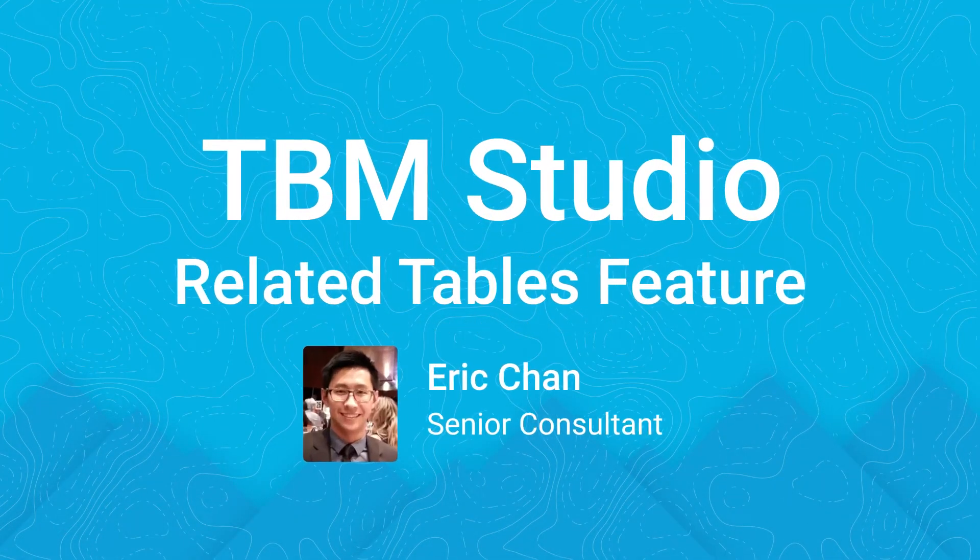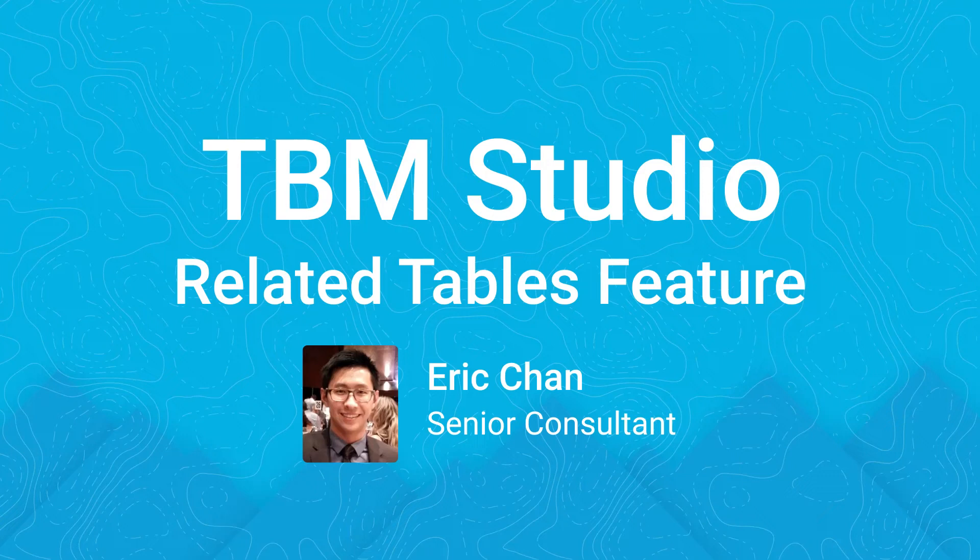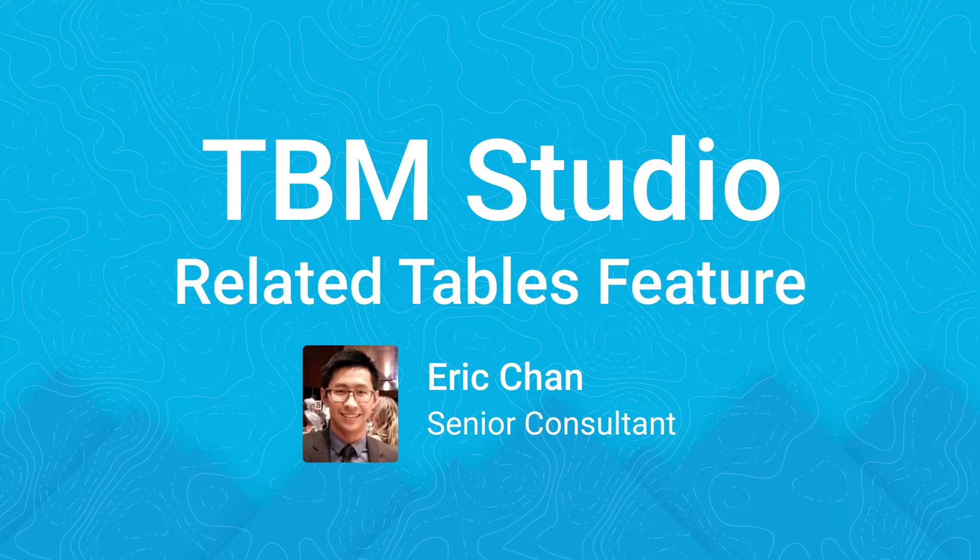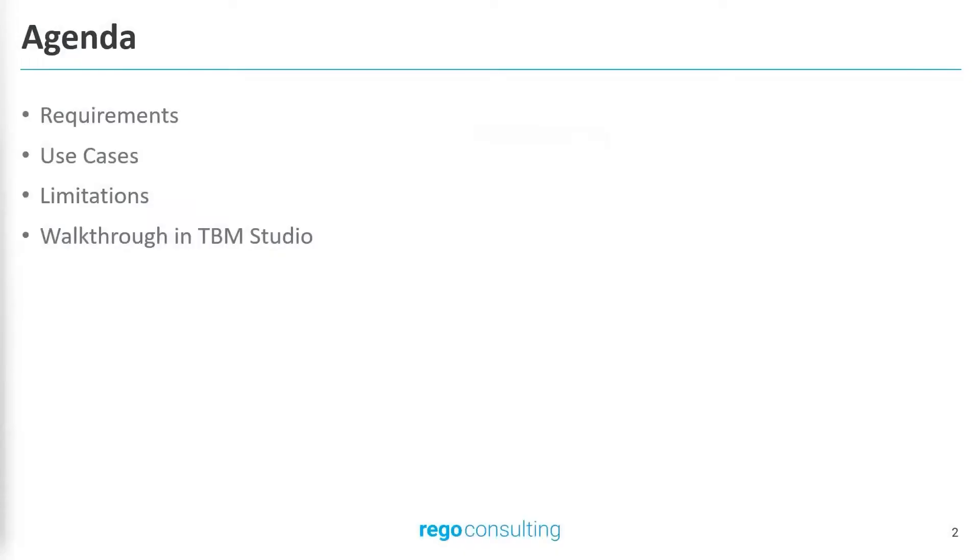Hi, my name is Eric Chan and I'm a Senior Consultant here at Rego. Today, we will be going over the requirements to enable the table lineage, or also known as related tables feature. We'll be taking a look at the requirements needed to use it, some of the different use cases where this can be helpful, the limitations to this feature, and then we'll conclude with a walkthrough in TBM Studio.